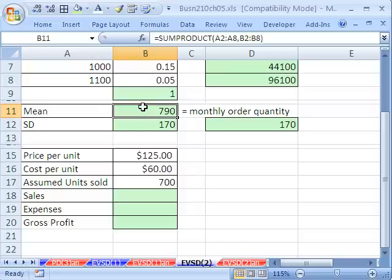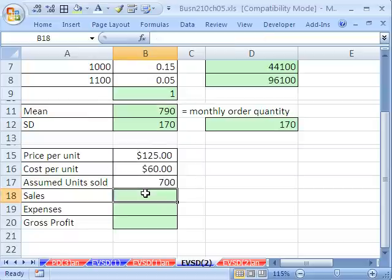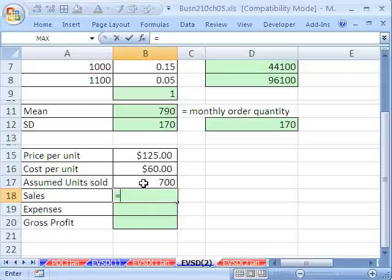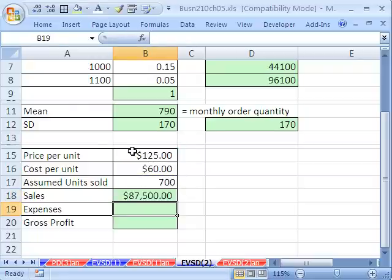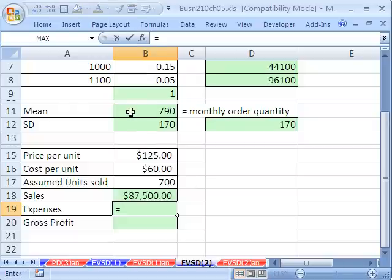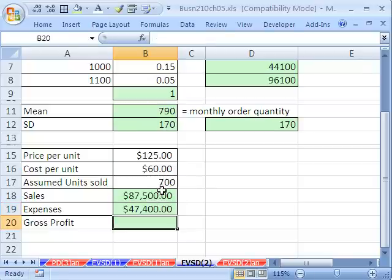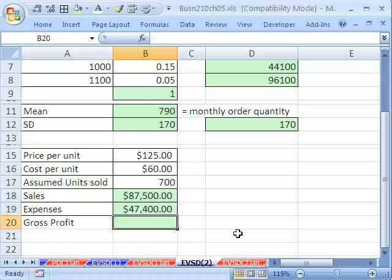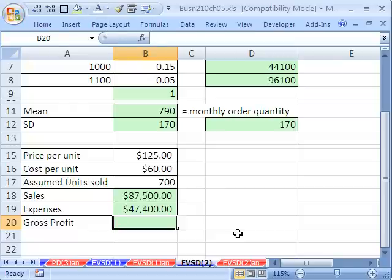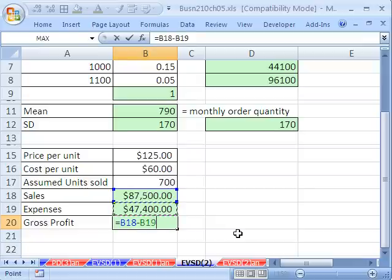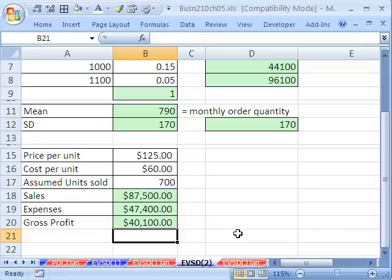We're going to assume that once we buy 790, it's a perishable good, we'll only be able to use them for this month. Here's our price. Here's our cost. Here's the units we're going to assume sold. So can we calculate our sales? Sure. We only sold 700 times our $125. Enter. But we bought and consumed, perishable or not, sold or not, 790 from our budget times our $60. Can we calculate our gross profit? Sure. Equals sales revenue minus our expenses.